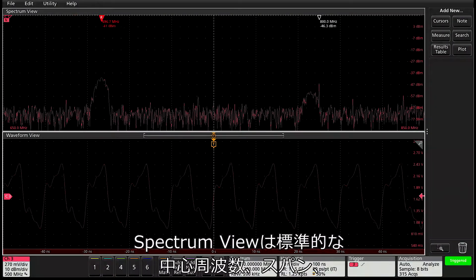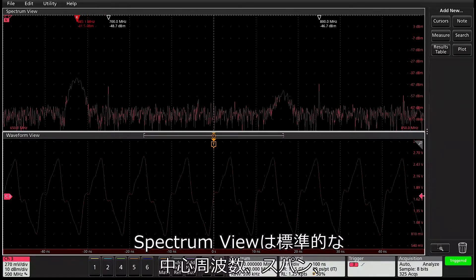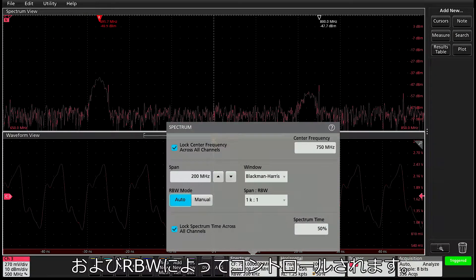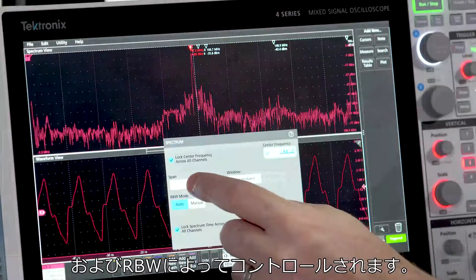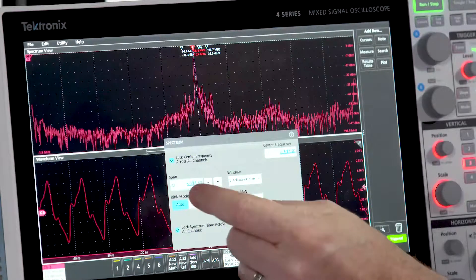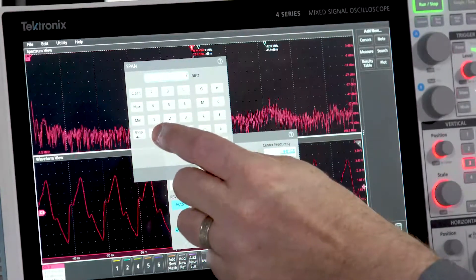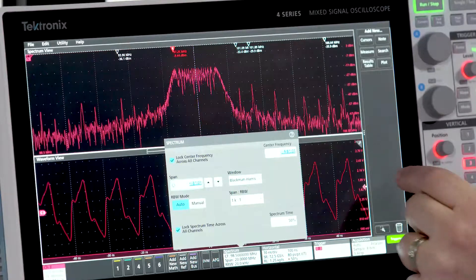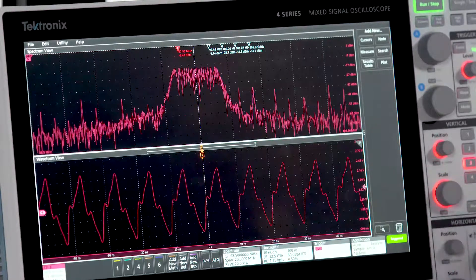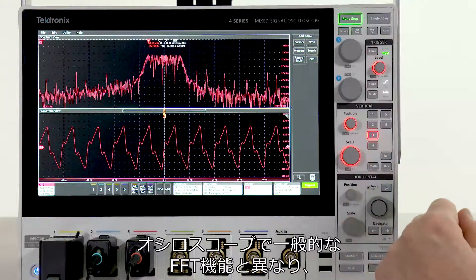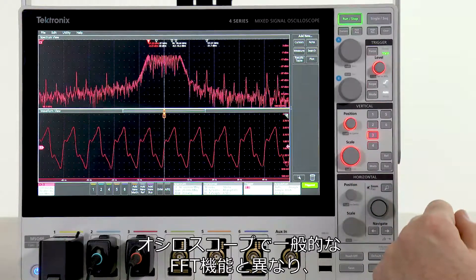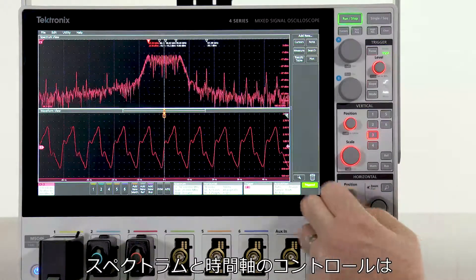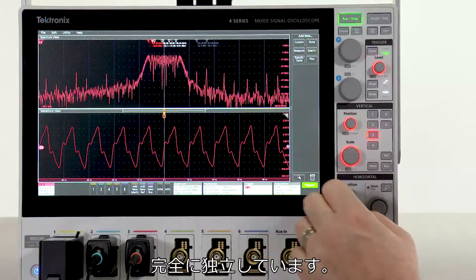The spectrum view is controlled by familiar center frequency, span, and RBW. Unlike typical scope FFT controls, the spectrum controls and the time domain controls are completely independent.